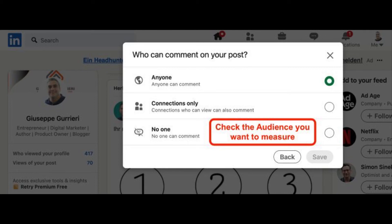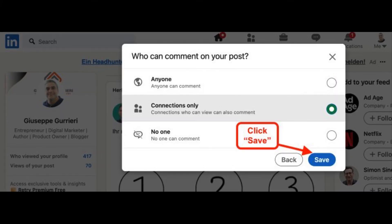The three audience options are: Anyone on the platform, your LinkedIn network only, or nobody — only you. After choosing your target, click Save.